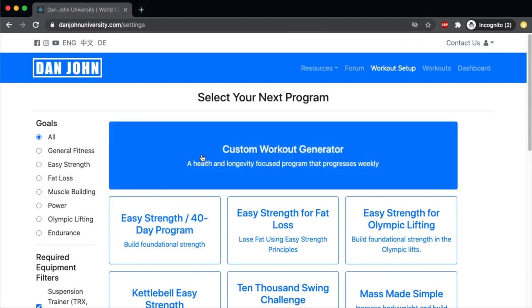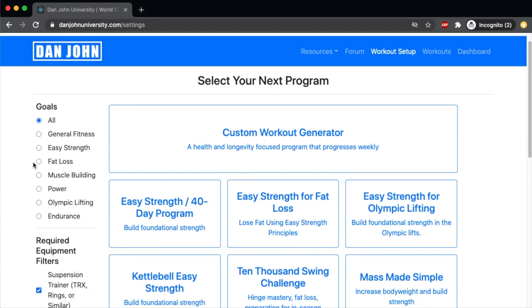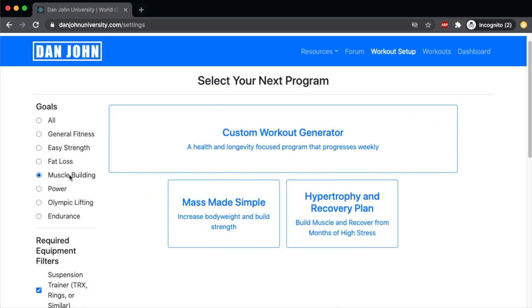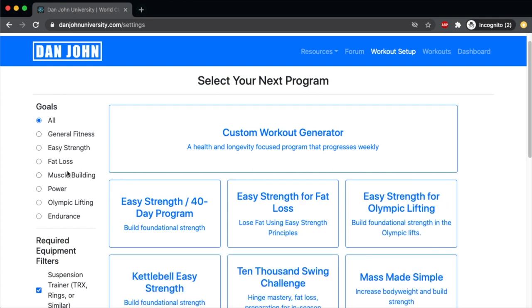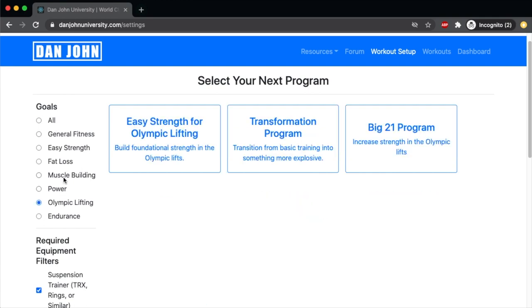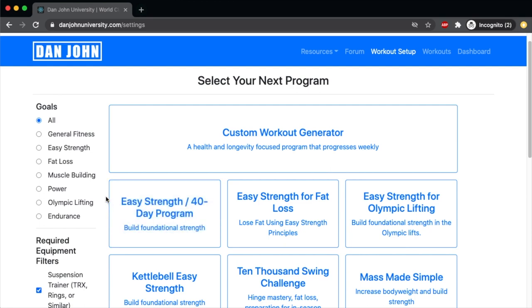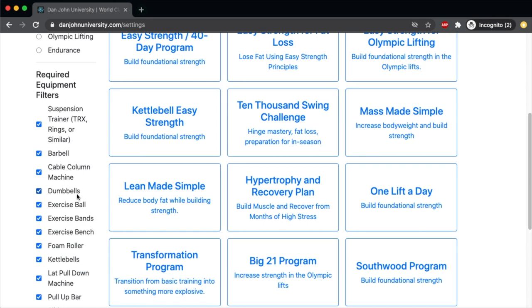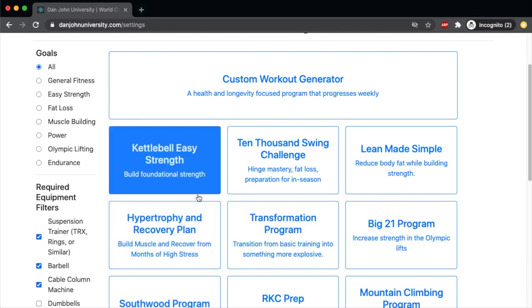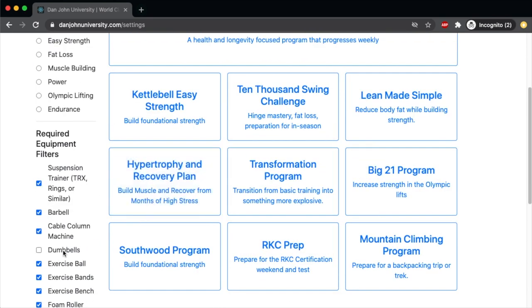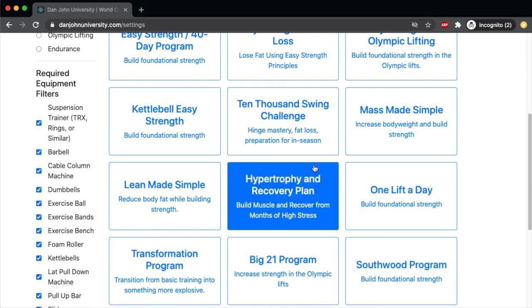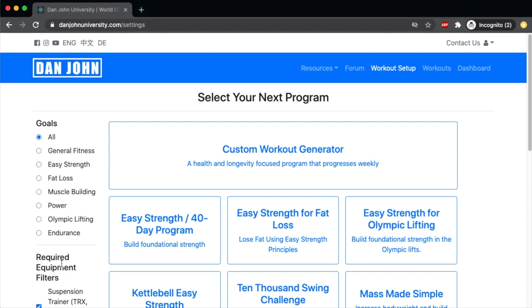Another key feature of the workout setup is the filter tool. You can filter by your goal — whether you want fat loss, muscle building, general fitness, or Olympic lifting — and you'll be presented with the workouts geared towards that goal. You can also filter by equipment, so if you don't have dumbbells, the program will automatically update and remove all programs that need dumbbells. Set this to your equipment, then filter by goal, and figure out the perfect program for you.